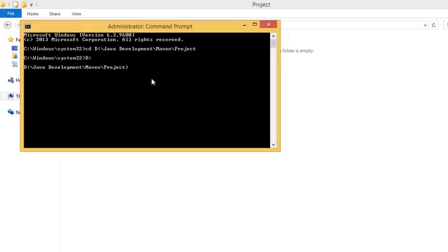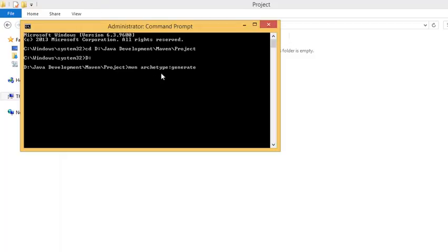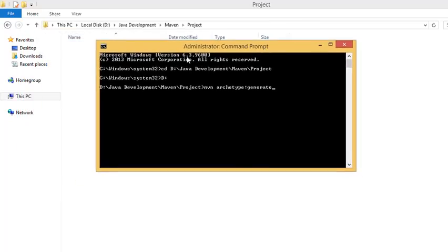Now give the command mvn space archetype colon generate. What this command does is it is used to generate projects from existing templates. This command will download the templates and plugins to your local if it doesn't exist. It will download all the plugins for the first time when the Maven setup is done. Make sure you have an internet connection before running this command as it downloads all the plugins and archetype templates from the internet.